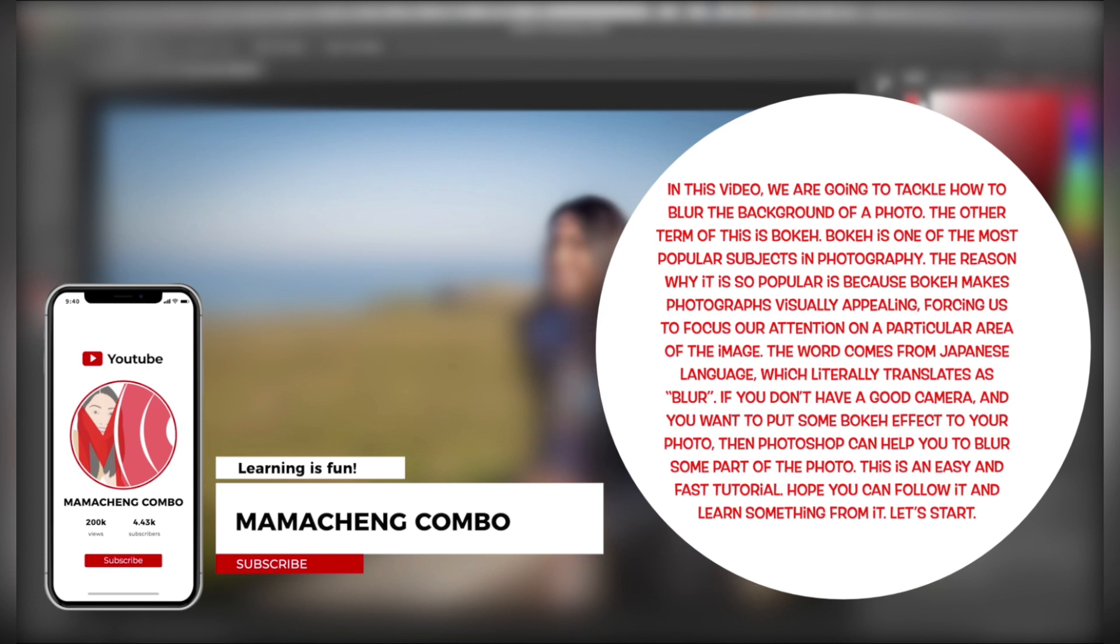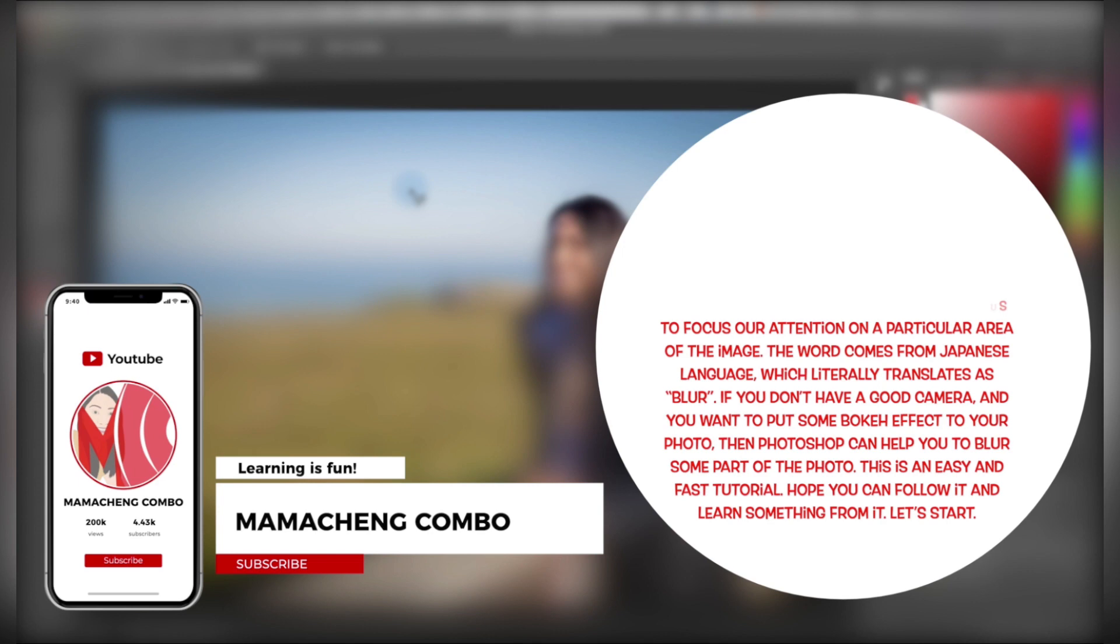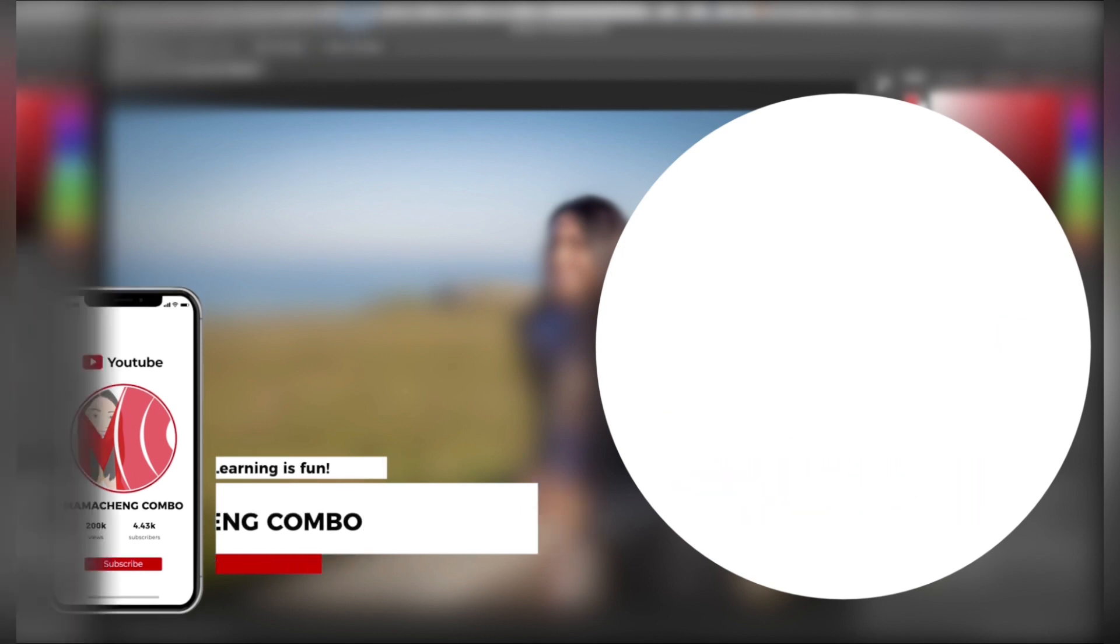This is an easy and fast tutorial. Hope you can follow it and learn something from it. Let's start!